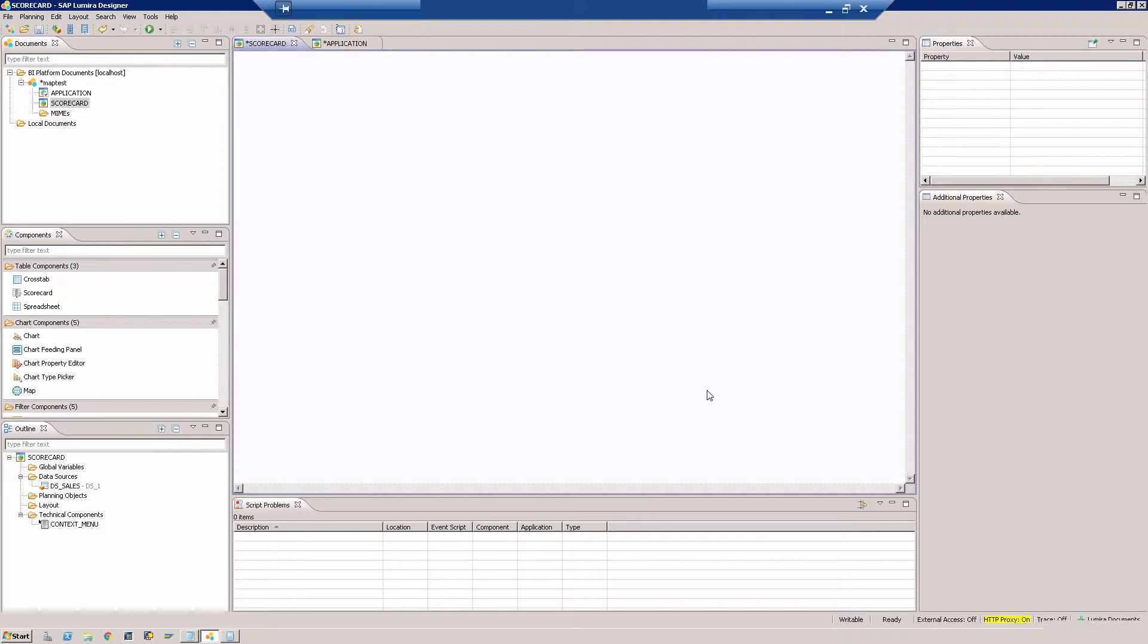This report will follow the same principles as a dashboard would do. So this is not for dynamic data sources where you can actually change the dimension which the user wants to see or change a specific filter. This is set in stone as much as you want, and this will be updating itself. This is pretty much a dashboard. Let's get to it.